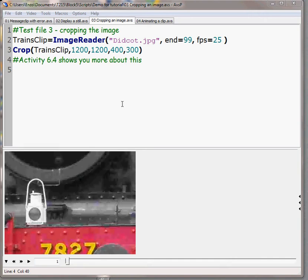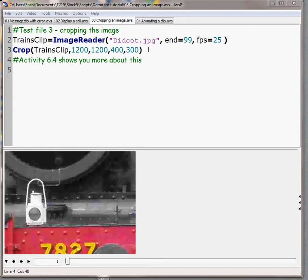Hello, Charlie Lowndes here again with the third in our little series of videos about how to use AviSynth scripting to play around with making movies using a scripting language. We're going to be a bit ambitious in this one and both crop and then animate the cropping of our train picture from Didcot.